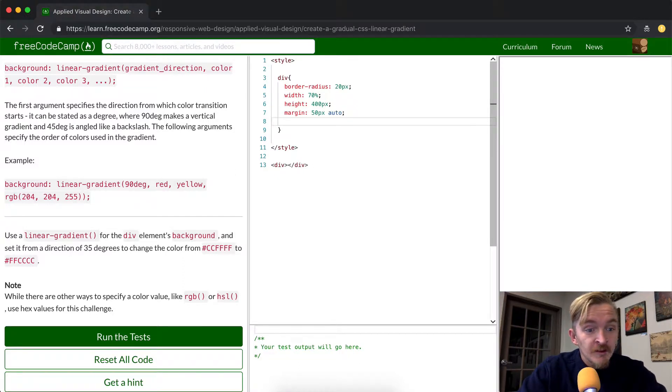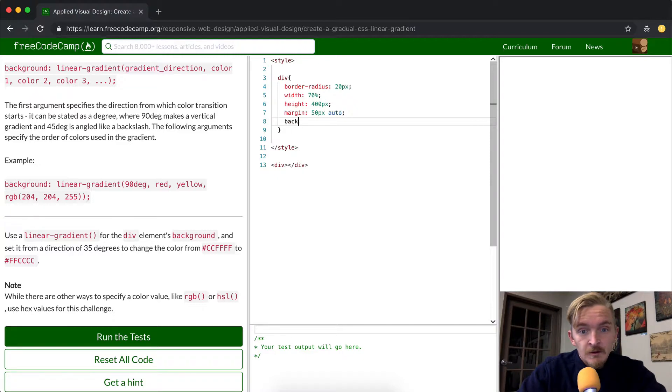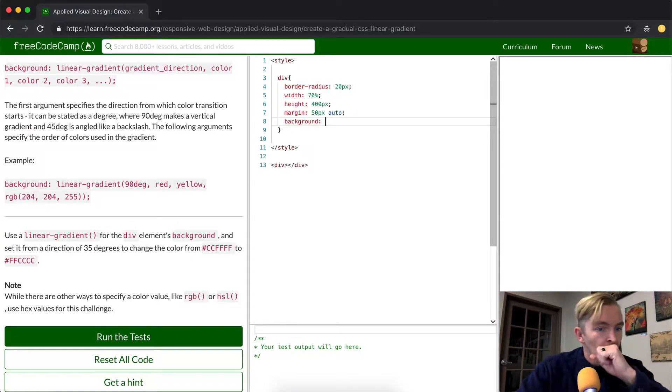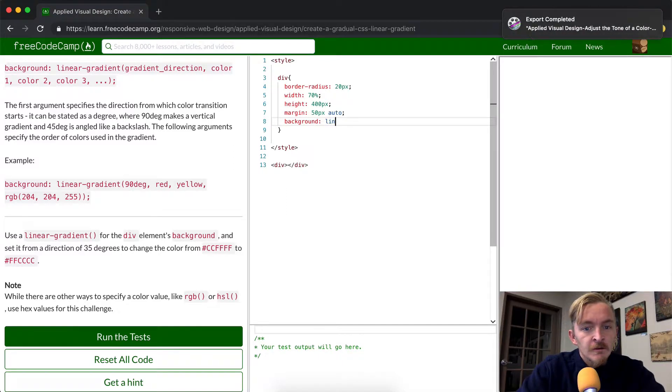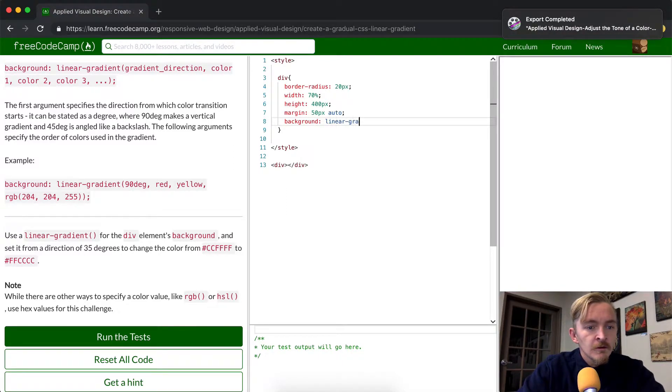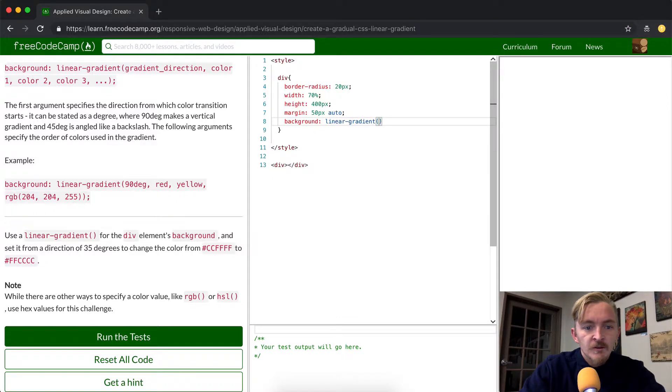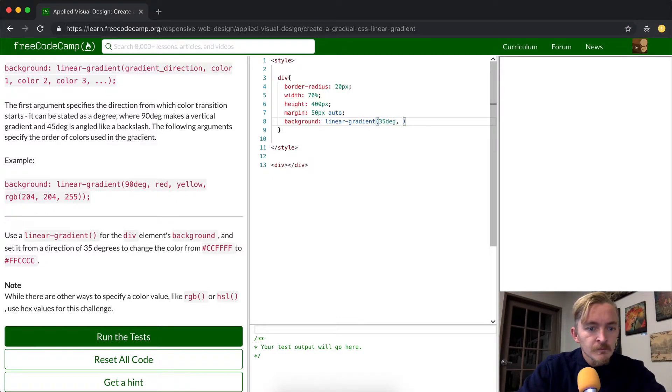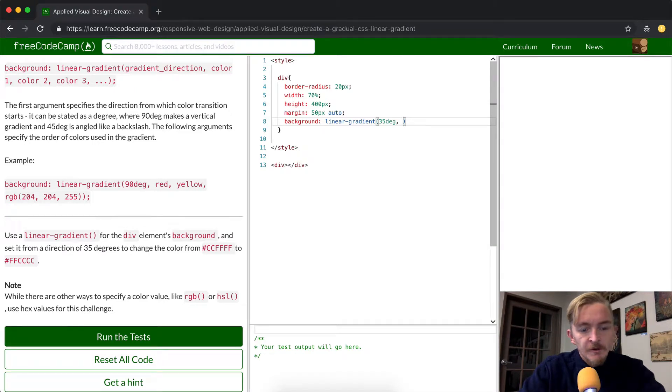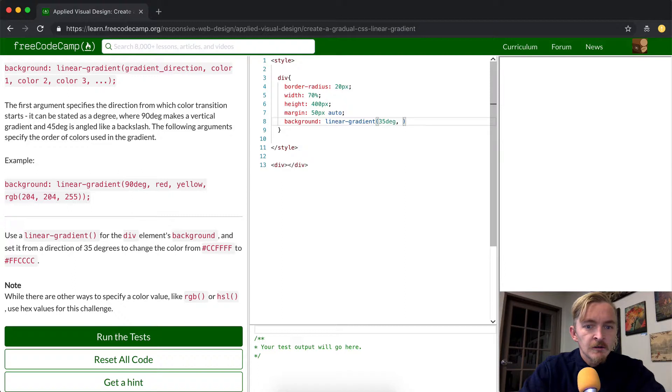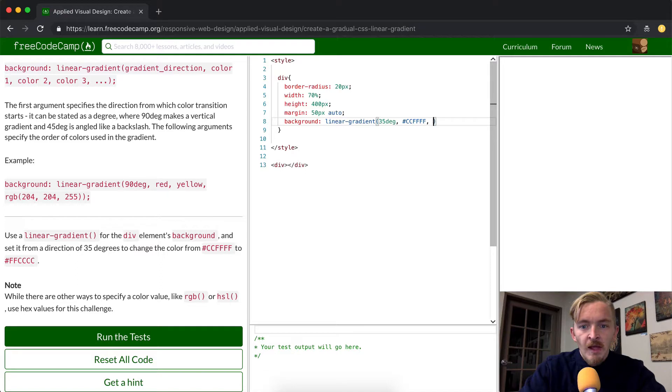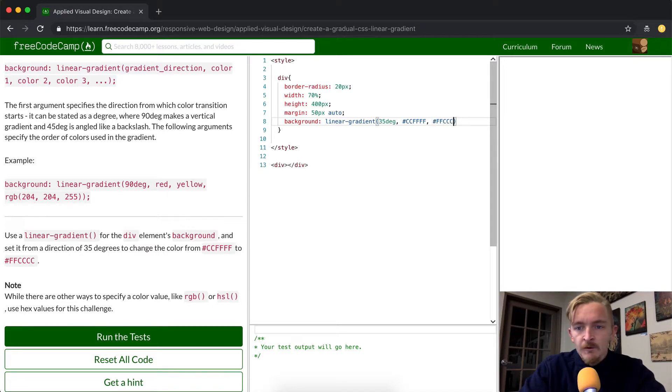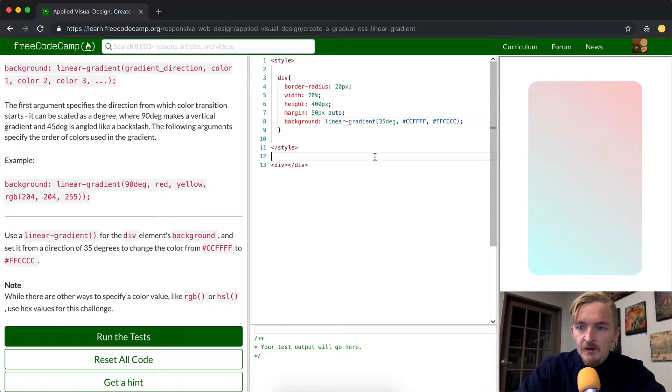So we want to set the background to be a linear gradient. And then we want it to be 35 degrees. And we want the first color to be CCFFFF, and then the second color. And then we put the semicolon in there.